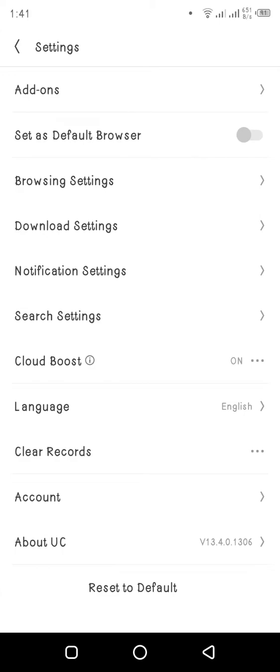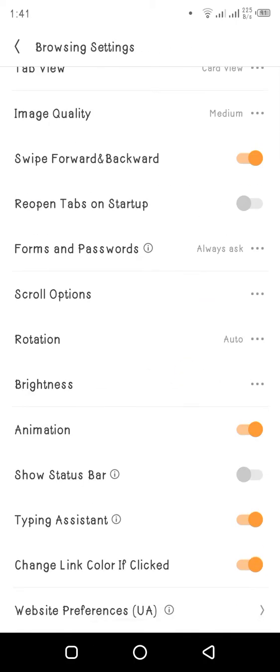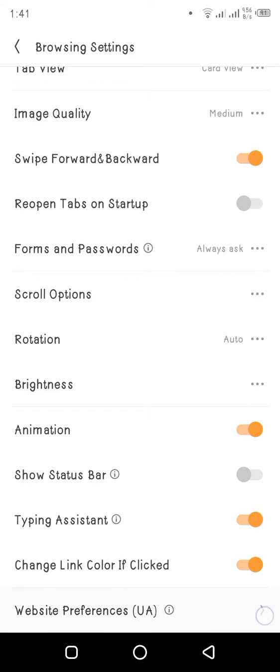You need to press on it, then go to the bottom and you'll see website preferences UA. On the right of it, you'll see a small arrow. You need to press on it.